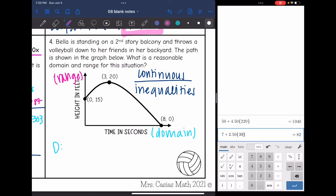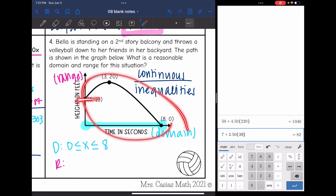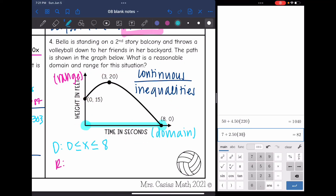For the domain (time in seconds), she starts at 0 seconds and after 8 seconds the ball reaches her friends on the ground, so the domain is 0 ≤ x ≤ 8. For the range, we look at the whole graph — the lowest it goes is 0 and the highest is 20. So the range is 0 ≤ y ≤ 20.